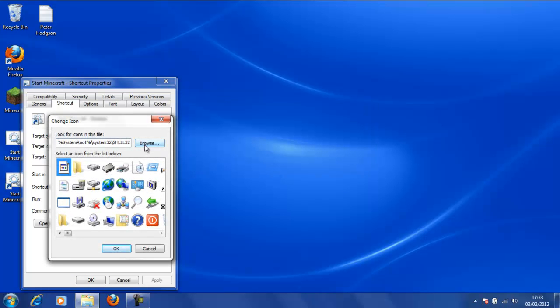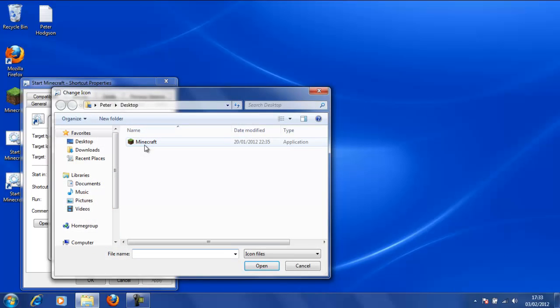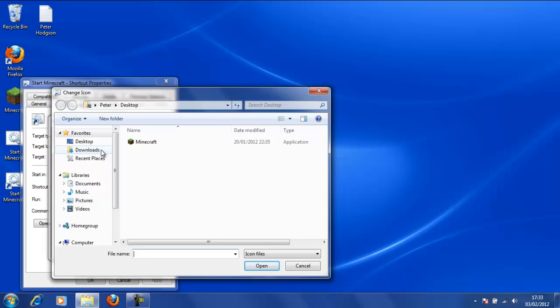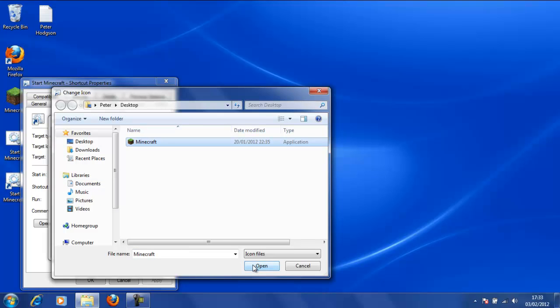Now we are going to go to Browse and we are going to locate our Minecraft.exe file. Now this might be in your downloads or your documents. In my case, it's on the desktop for the tutorial.